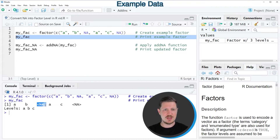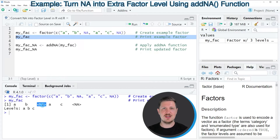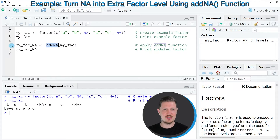Some of the elements of this factor vector are NA values. Now you can also see that in this vector, the NA values are considered as not available and they are not considered as factor levels. So if we want to convert these NA values to factor levels,